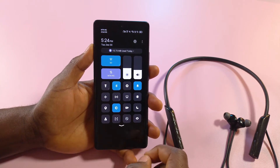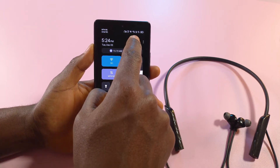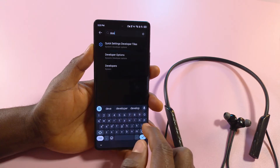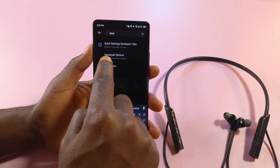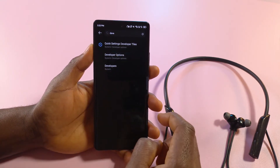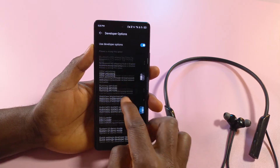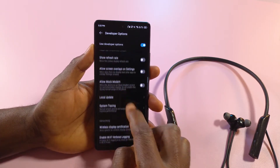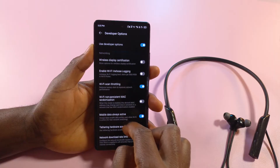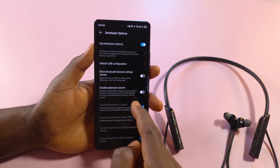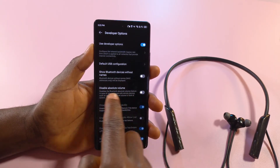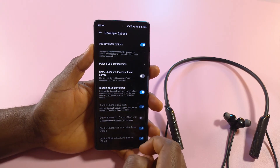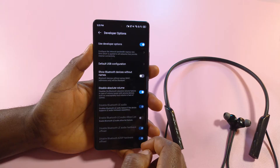After it says you're now a developer, come back to your settings and search for developer options. Tap it and enter it, then scroll down through the list — it may be a bit difficult to find. The option is called 'disable absolute volume.' If you enable this, then you have disabled absolute volume.